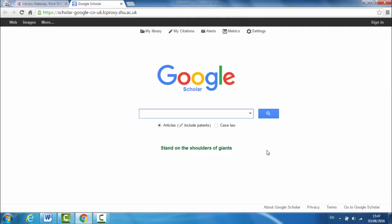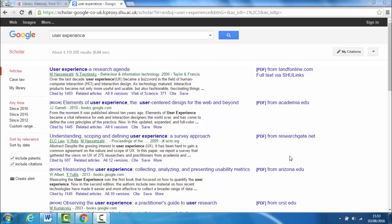So then search Google Scholar for your topic. Google Scholar will return a list of results relevant to your search, and hopefully you'll find something useful among them.